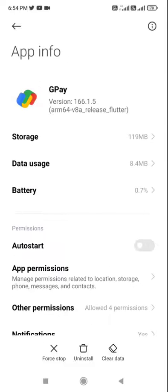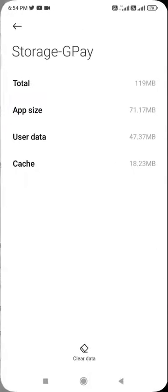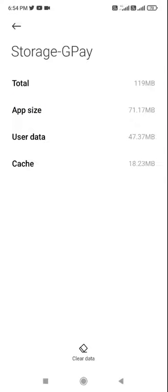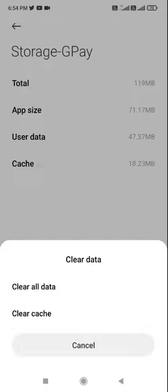And after this go to Storage and clear the cache. Don't clear the data. If you clear the data it will need to sign in once again. So only clear the cache like this. Clear the cache and tap okay.